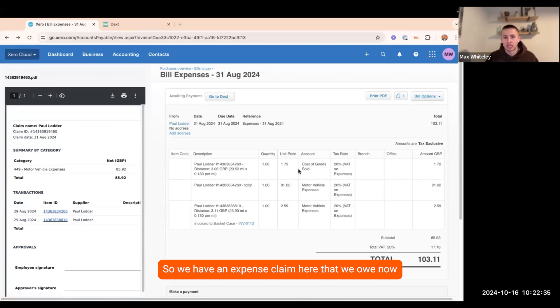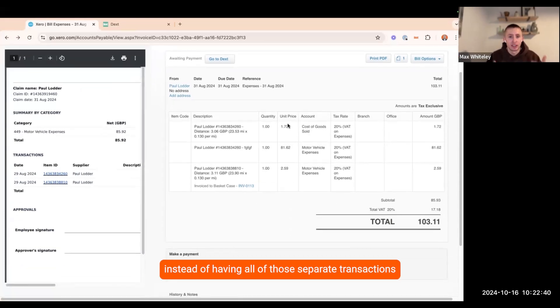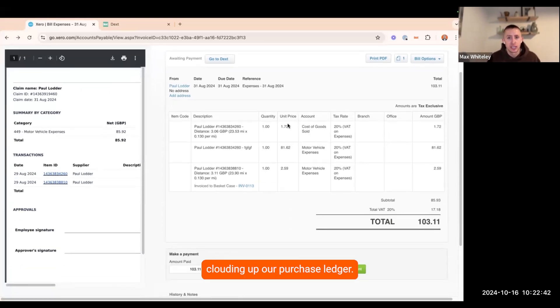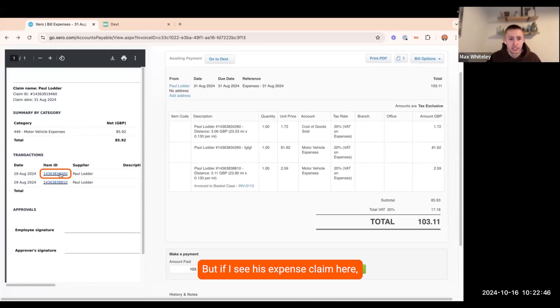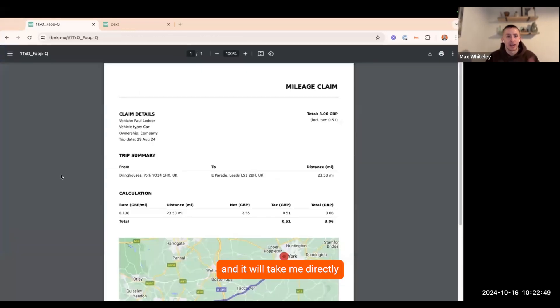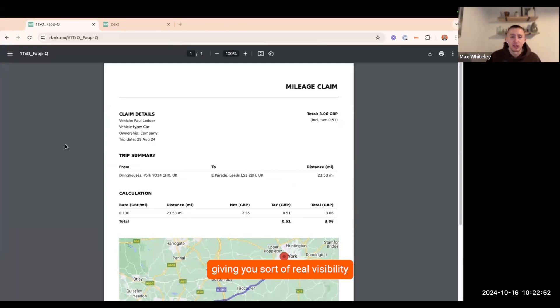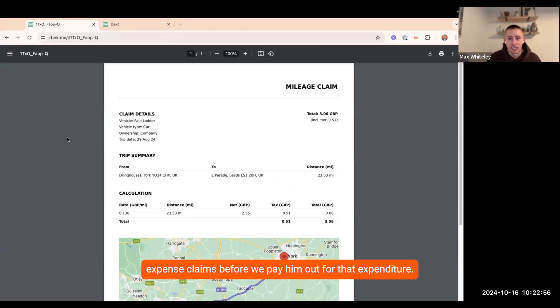We have an expense claim here that we owe now to Paul as a total invoice instead of having all of those separate transactions clouding up our purchase ledger. But if I see his expense claim here, I can then click onto these links and it'll take me directly to the individual expense claims, giving you real visibility about what is on Paul's expense claims before we pay him out for the expenditure.